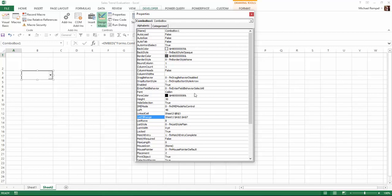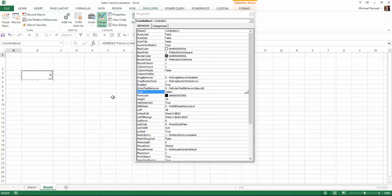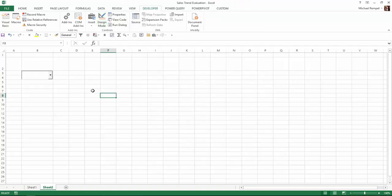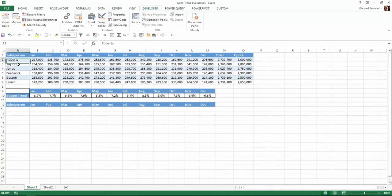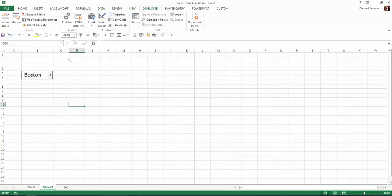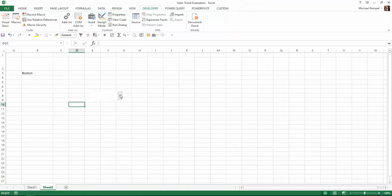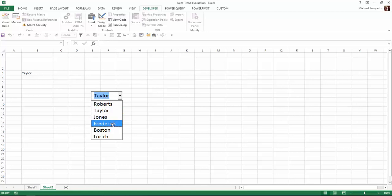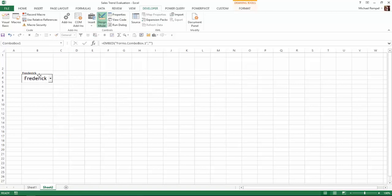I'm also going to go up to Font. I'm going to leave the font as Calibri but increase it to 18 so it's a little bit larger. When I close this and uncheck Design Mode, you can see the names pulled from Sheet1 A2 to A7. If I go back into Design Mode and select the combo box, you can see cell B3 is the cell linked to it. So whatever I select will change that cell.